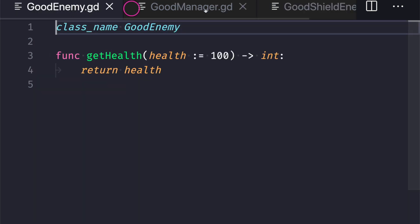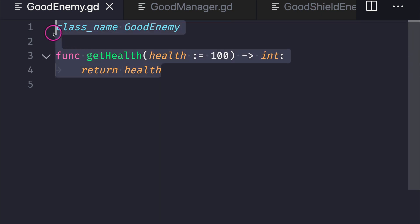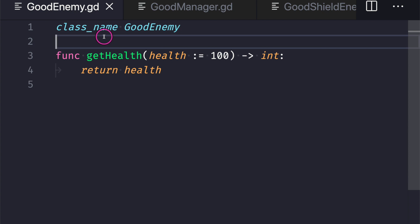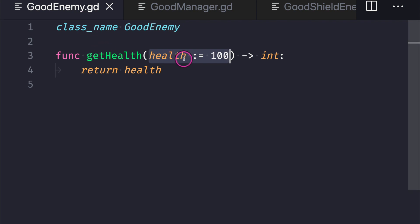Now let's look at how to solve this. We have three files again but called 'good' — good_enemy, good_manager, and good_shield_enemy. Our good_enemy class is very similar to bad_enemy, however we've added safety checks by making our intentions clear through data type inference. In the get_health function, notice how we're inferring a data type. In the last example we broke LSP because the child class changed the inputs — it took a string instead of an integer. We solve this by using the colon-equal symbol to both assign a default value and infer the integer data type.